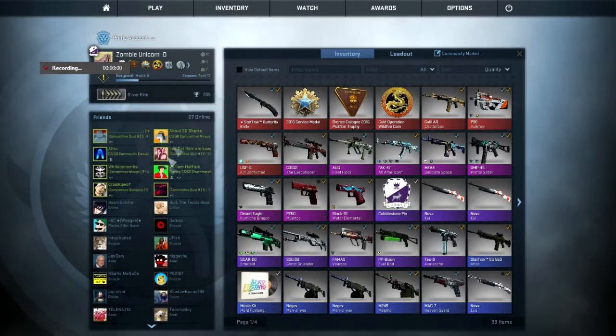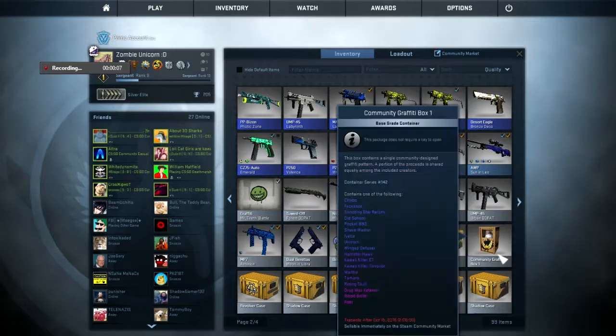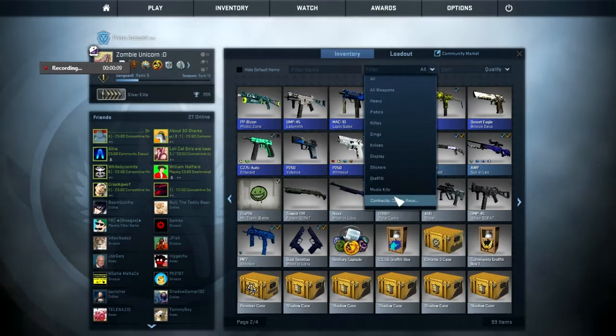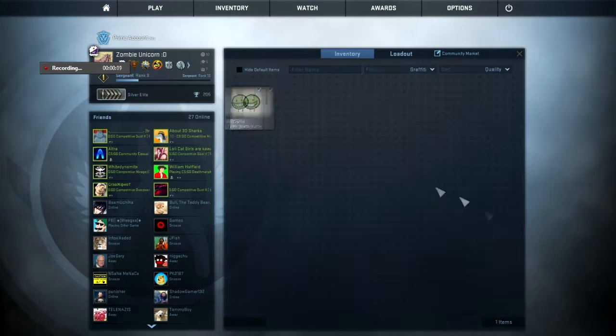What is up guys, it's Zombie here. Anyway, we have these new stickers, they're the graffiti things, and I got some and now I'm going to open them.